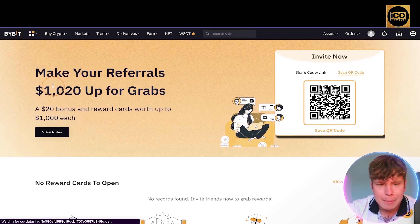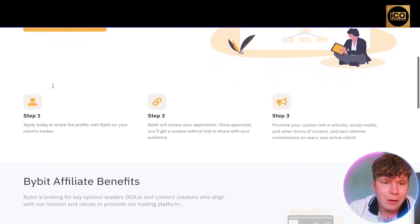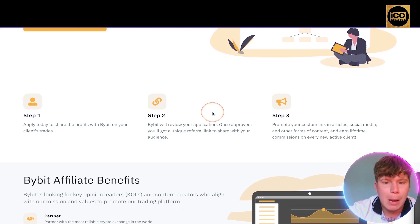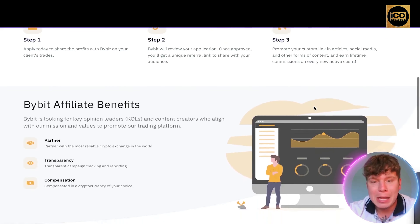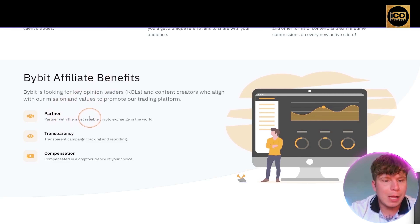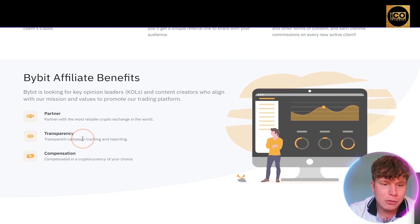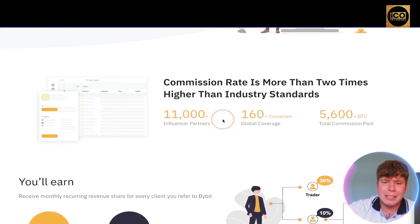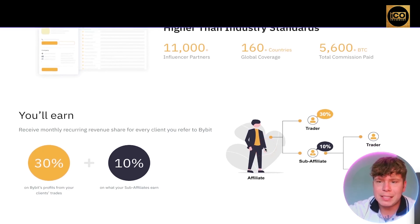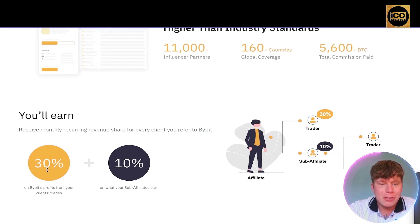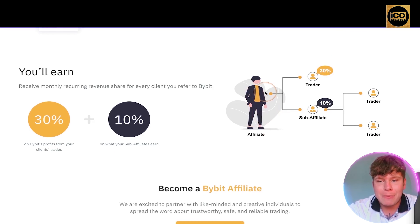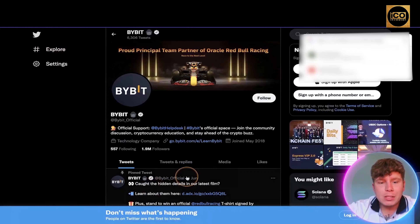The affiliate program lets you start earning in three steps: apply, get reviewed, and once approved receive a unique referral link. You also get catch pages to help you get referrals quickly. Benefits include transparency, campaign tracking, and compensation in the cryptocurrency of your choice. They have 11,000 influencer partners, 160 countries of global coverage, and over 5,600 BTC in commission paid out. You earn 30% on Bybit's profits from your clients' trades and 10% on what your sub-affiliates earn. Click 'Apply Today' to get started.